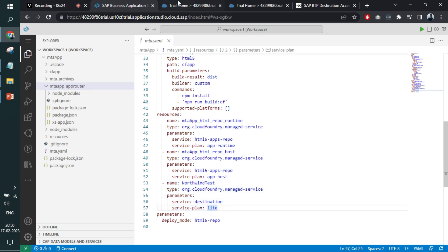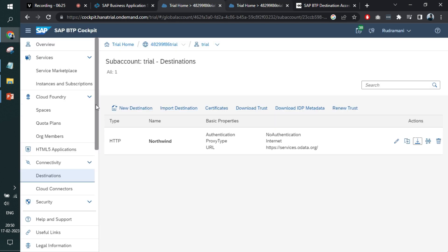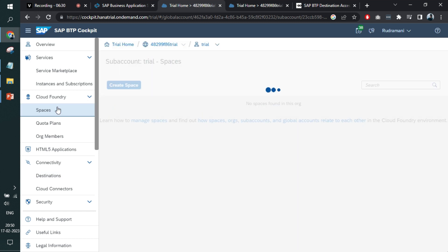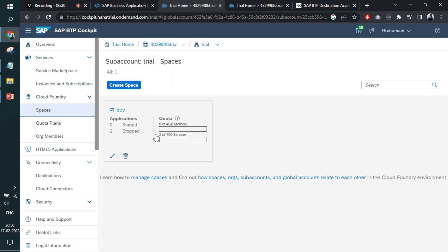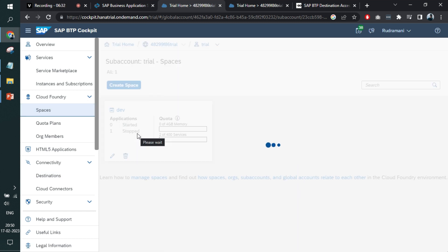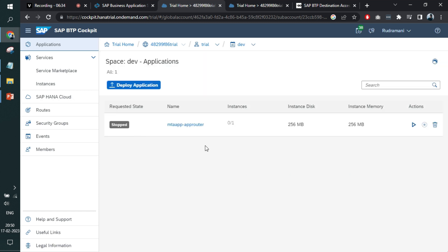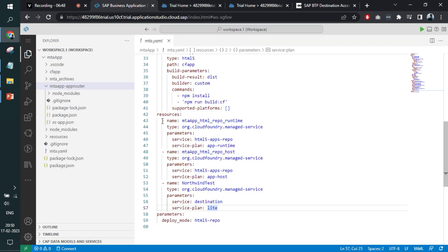Perfect. If I go back to the space and click on the space, you see there are no applications that are deployed in terms of backend services or any other services, right? No application is visible here.